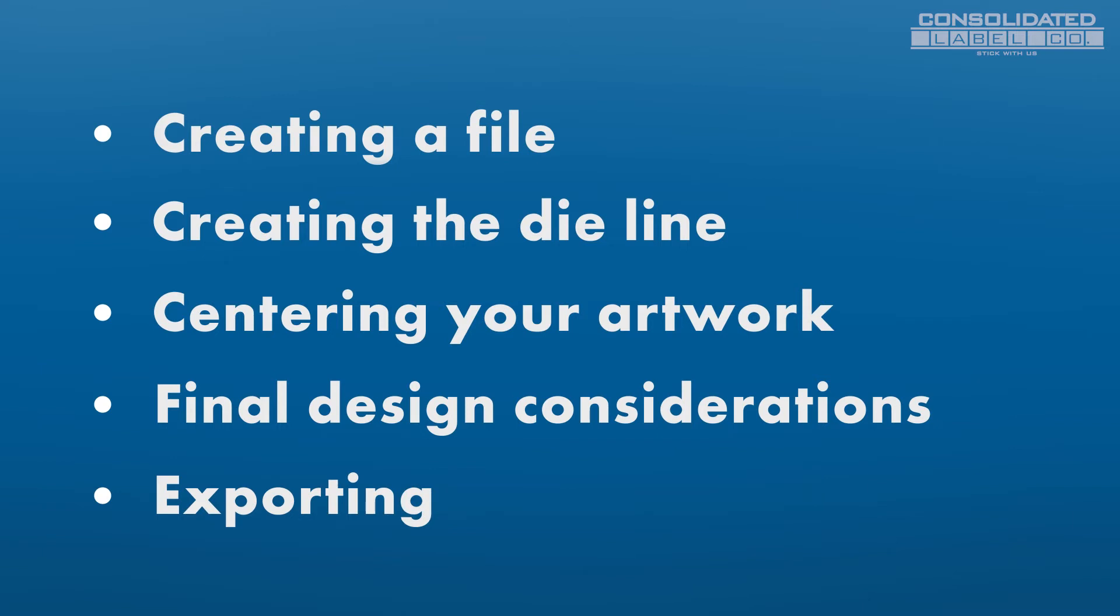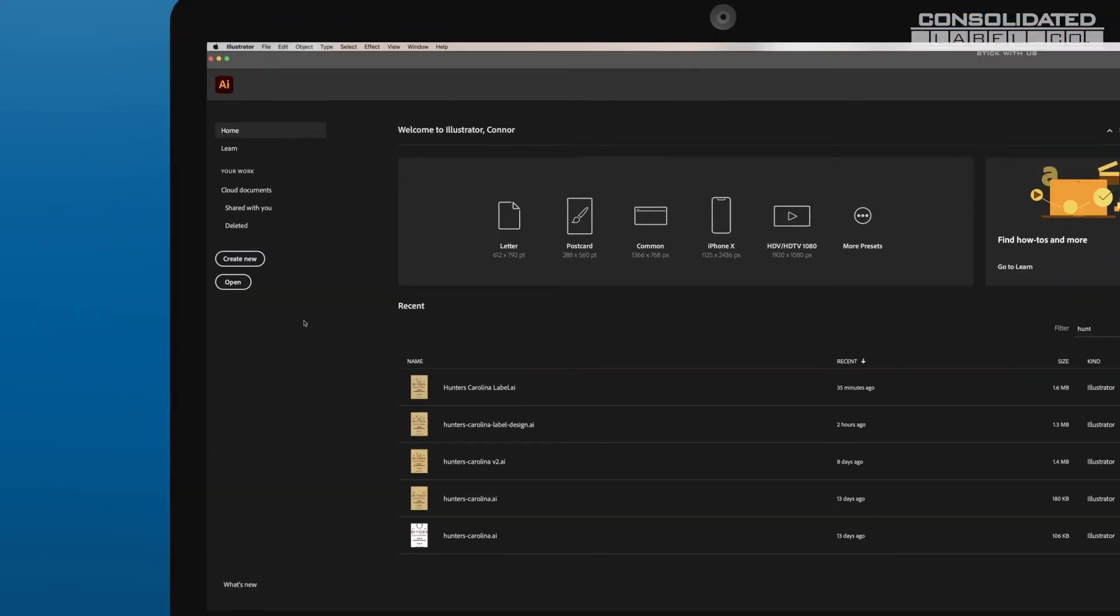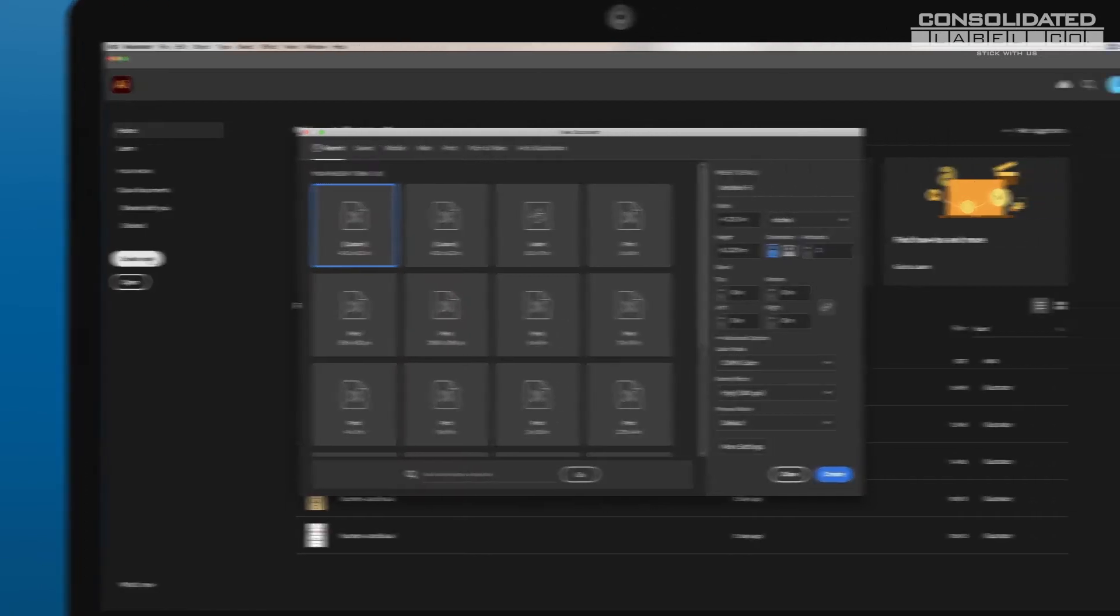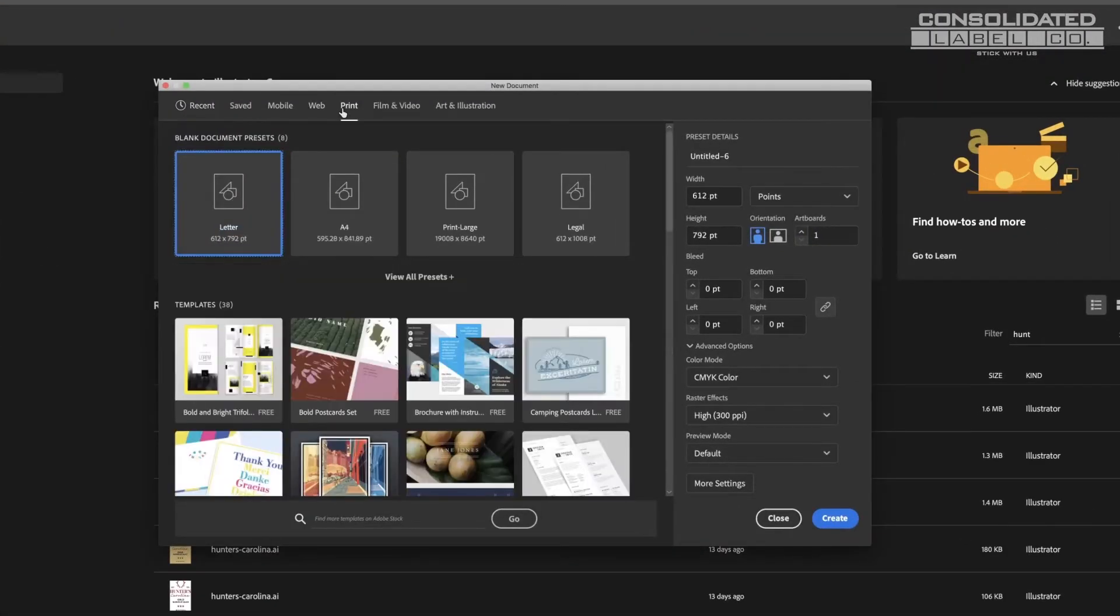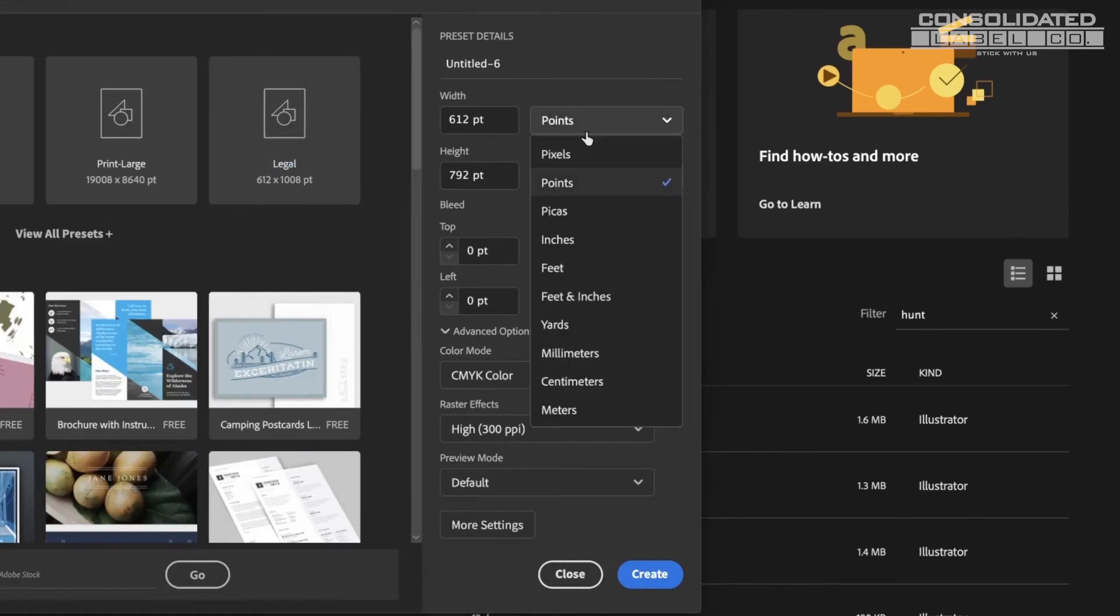To start, open Adobe Illustrator. Create a new file, then select the print tab. You may need to change some of the presets here. For the units of measure, make sure inches is selected.